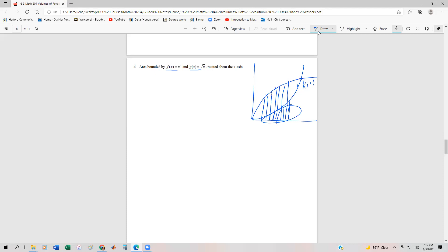Now what we have to figure out are the limits of integration, and then we're going to subtract the volumes. If you have two functions, one way to think about this is that the volume is going to be pi times the integral from a to b of a larger radius R(x) squared minus a smaller radius r(x) squared.